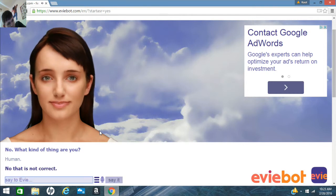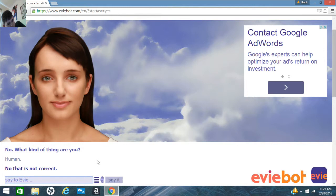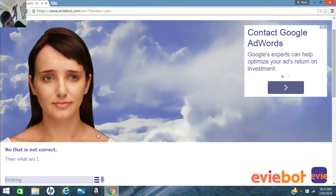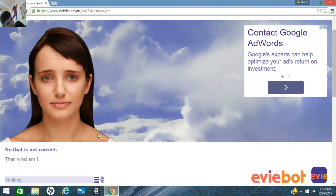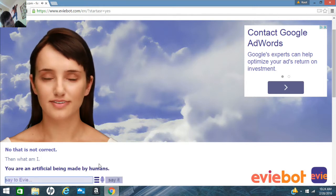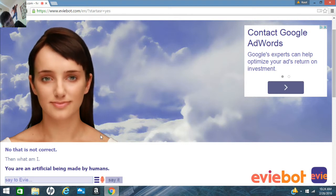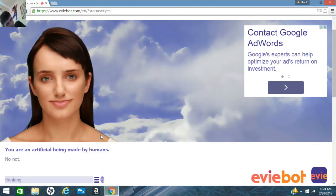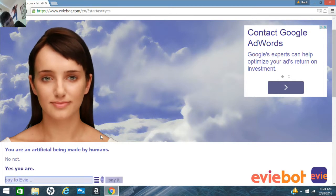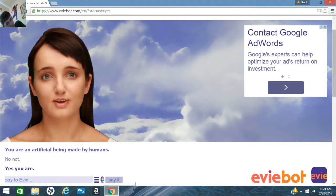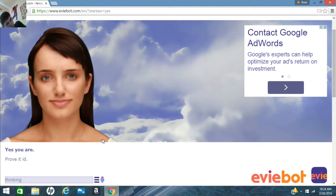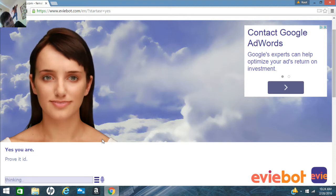No, that is not correct. Then what am I? You are an artificial being made by humans. No, I'm not. You didn't pick up the I'm. Yes, you are. Prove it, Evie.